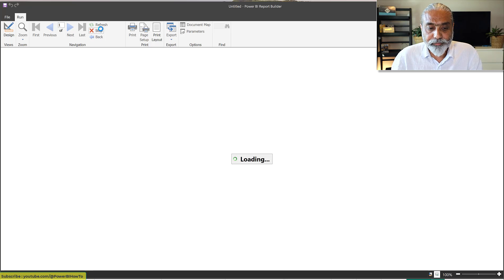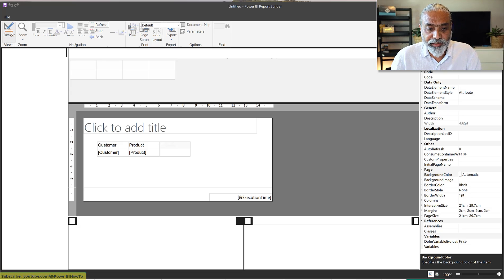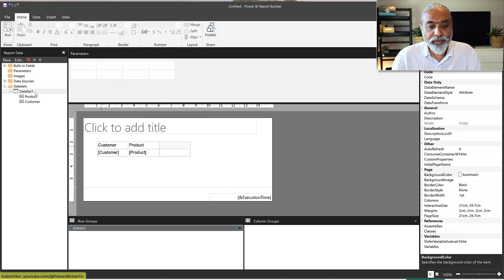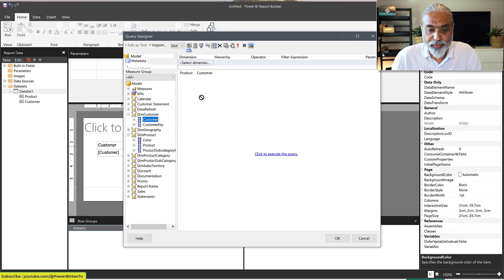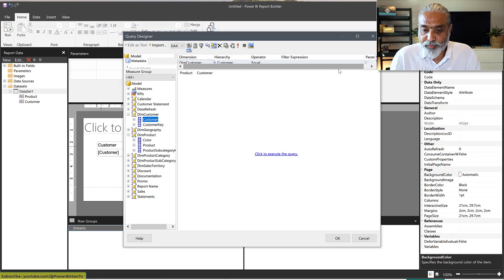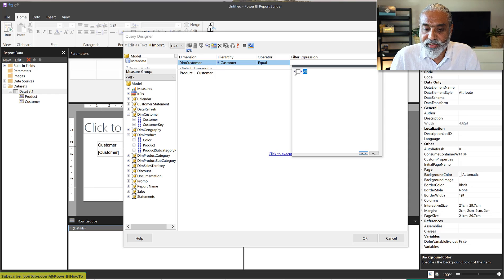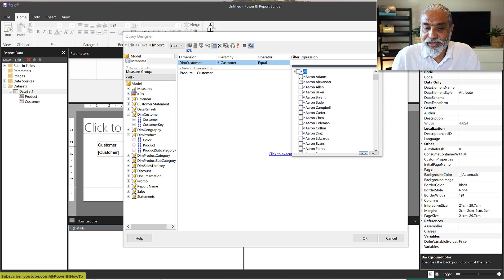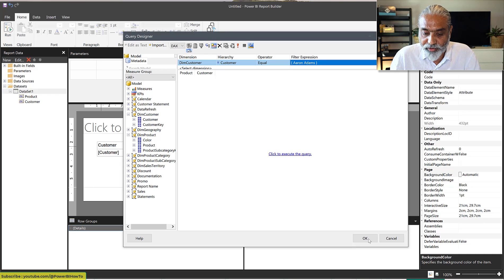Going back to the design view, I'll edit the query and add a filter for one particular customer — just for demo purposes. I'll set it equal to 'Aaron Adams,' the same customer we used in Power BI Desktop. So we're filtering the dataset in the paginated report for this one particular customer. Let's click OK.